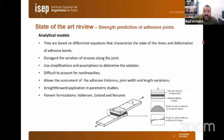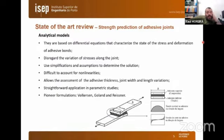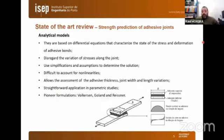For strength prediction of adhesive joints, analytical models are based on differential equations that characterize the state of stress and deformation of adhesive bonds. They disregard the variation of stresses along the joint, use simplifications and assumptions to determine the solution, and have difficulty accounting for non-linearities. They allow assessment of thickness, joint width, and length variations, and are straightforward for parametric studies. Pioneer formulations were made by Volkersen and Goland & Reissner.